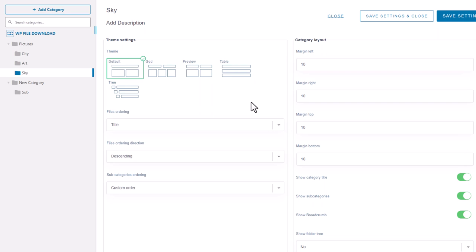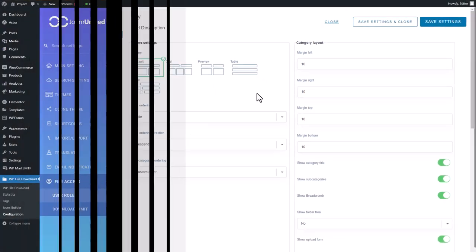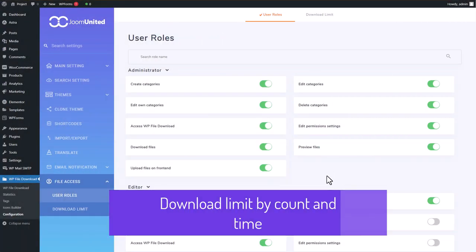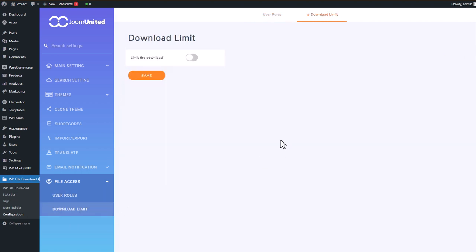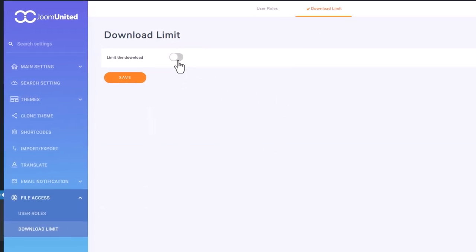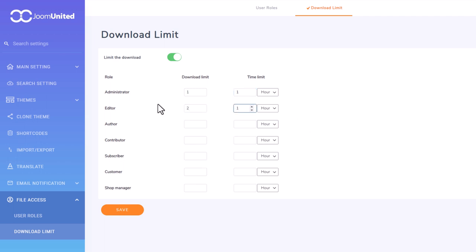Let's talk about an important feature called Download Limit. In WP File Download configuration, this setting is located right below the user role option. With Download Limit, you can restrict the number of times a user can download your file or how frequently they can download it. For instance, let's say I set a limit of one download per hour for an admin role. That means users with this role can only download one file per hour, and they have to wait for another hour to download another file.